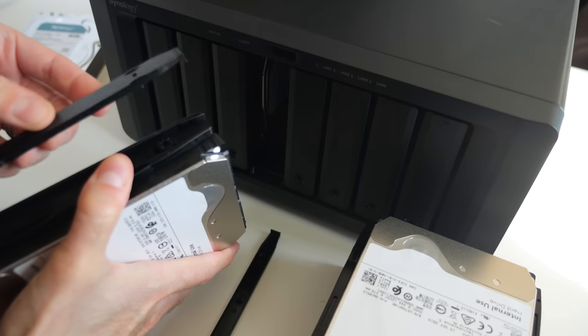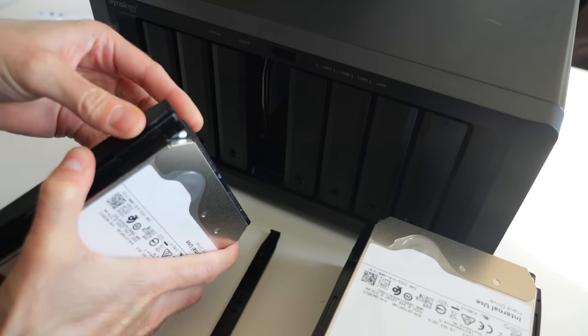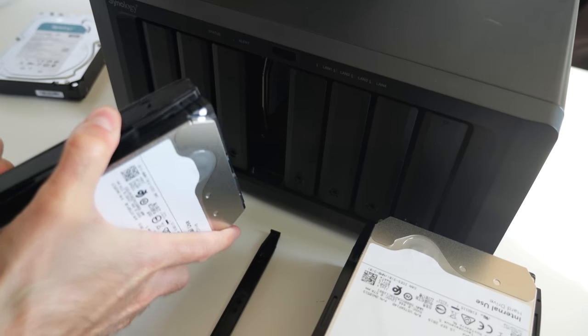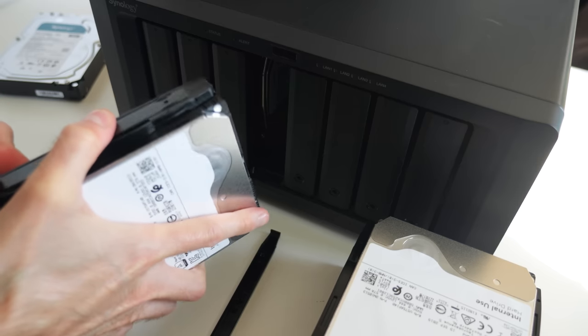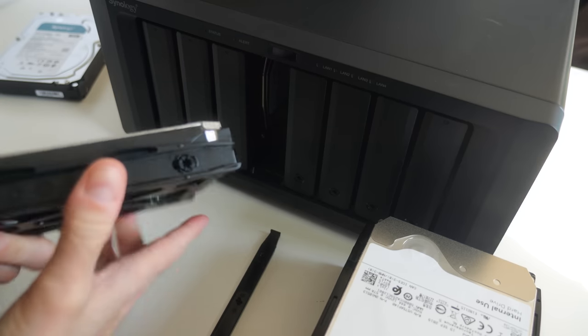Thank you again to Synology for sending out the DS1821 Plus for me to review. If you want to learn more, I've included a link in the description. If you liked the video, I'd appreciate a thumbs up, and be sure to subscribe. Please consider supporting my work over on Patreon, and as always, thanks for watching.